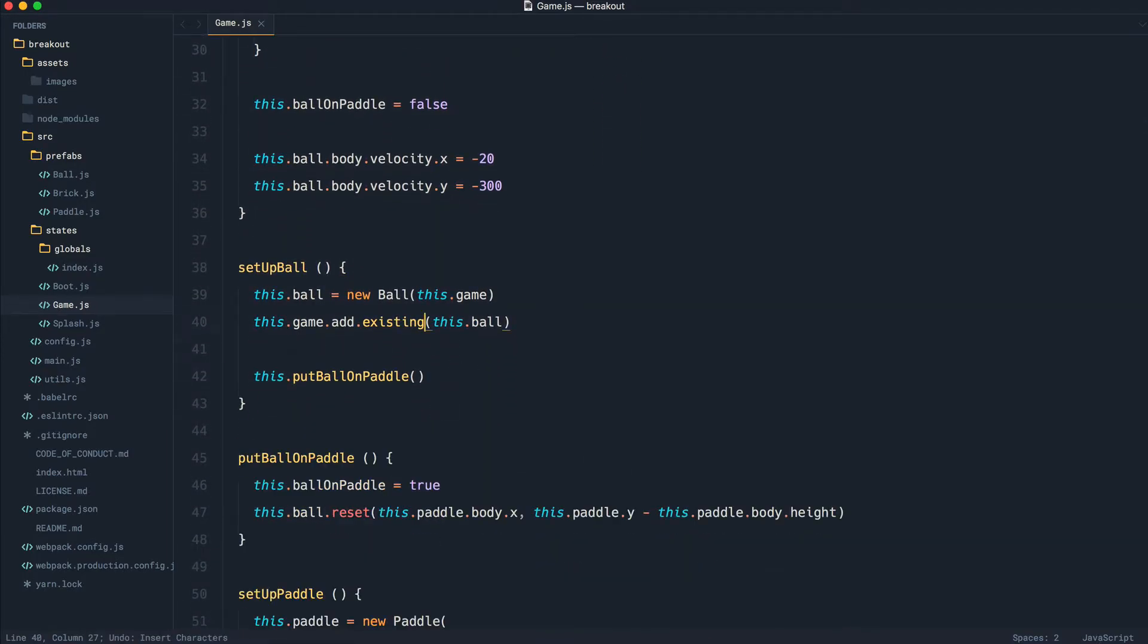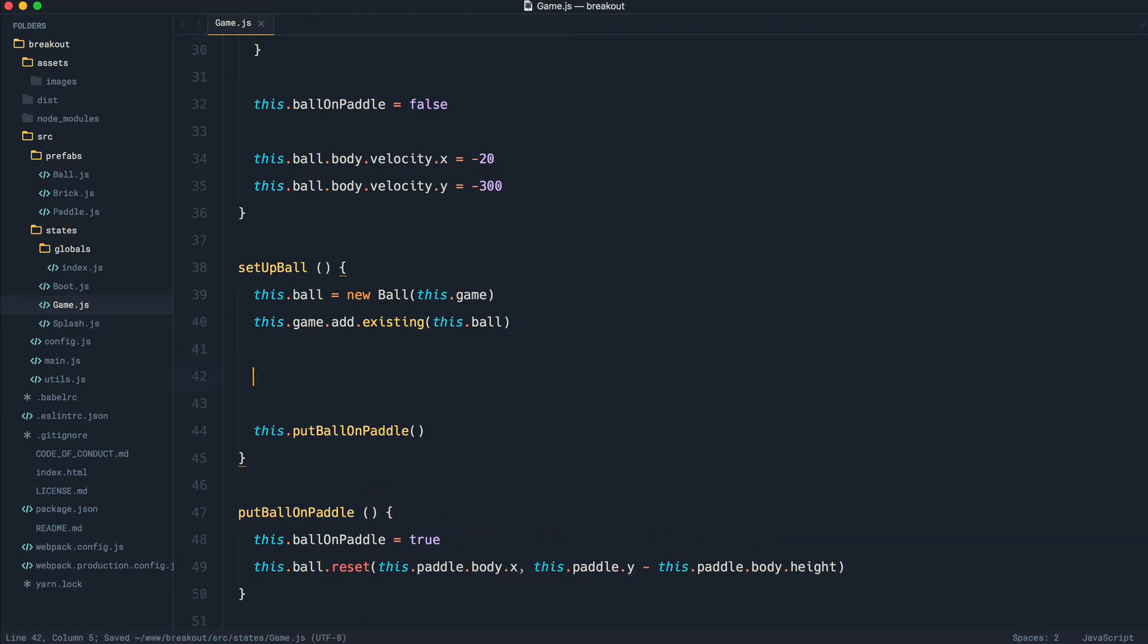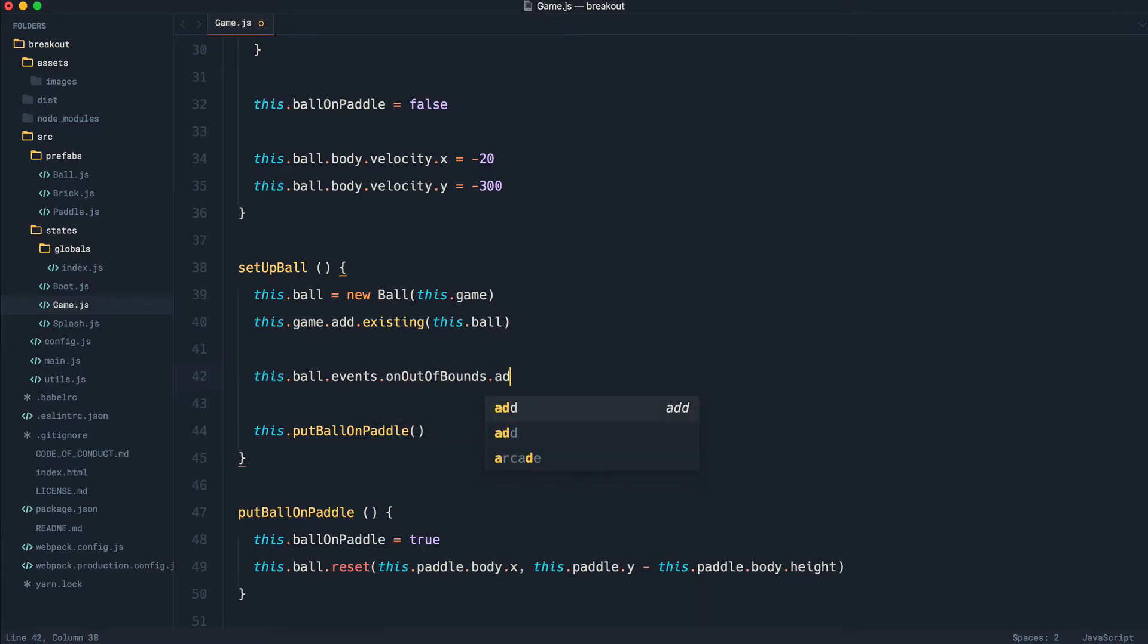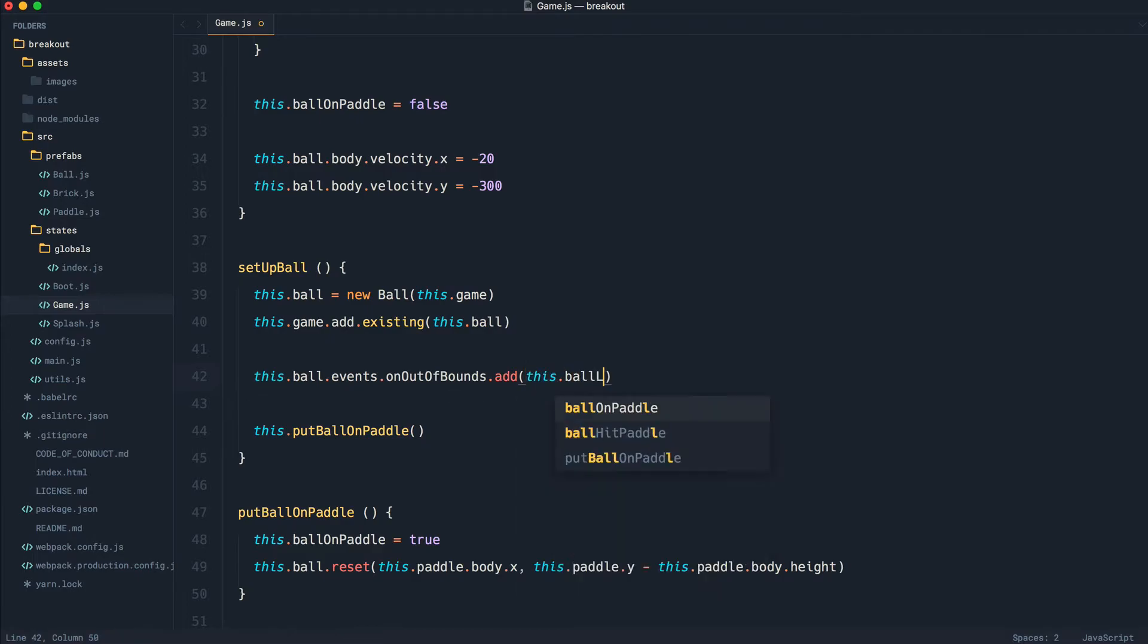And we want to say something like in between here, this.ball, and we're going to say events.onOutOfBounds. So on out of bounds, we want to add an event handler, much like we've done for other things in our application. And we're going to say this.ballLost.